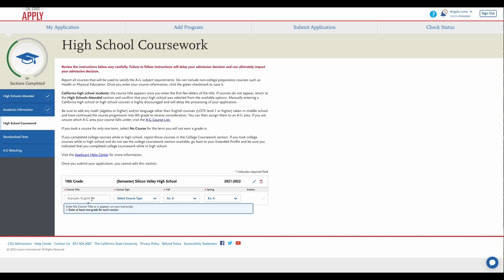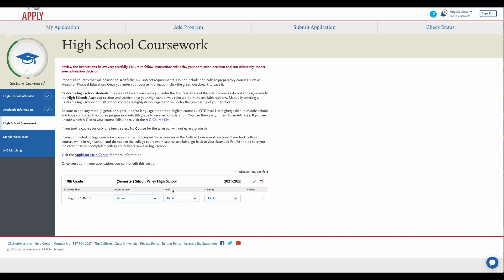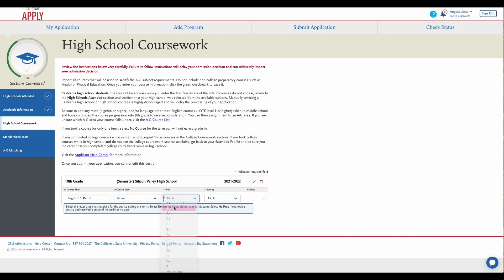Next you will enter in the course you took with us exactly as it appears on your transcript. Then you will select course type. We have no advanced courses, so you can select none. And then whichever semester you took the course in, enter your grade.